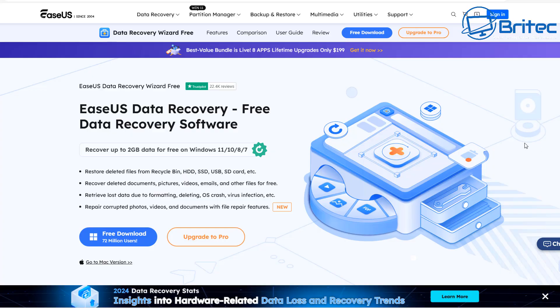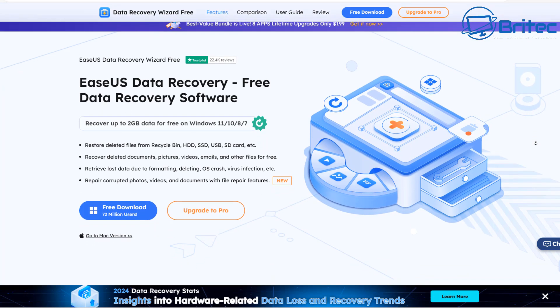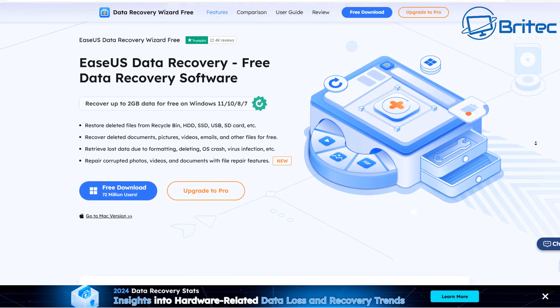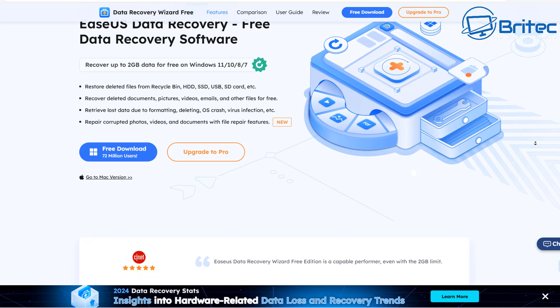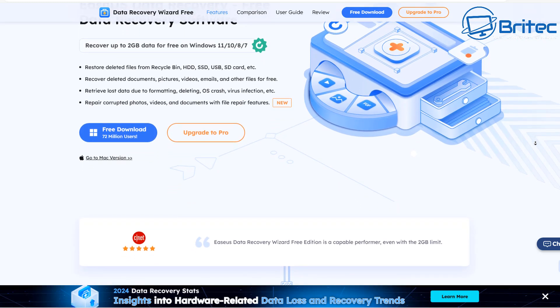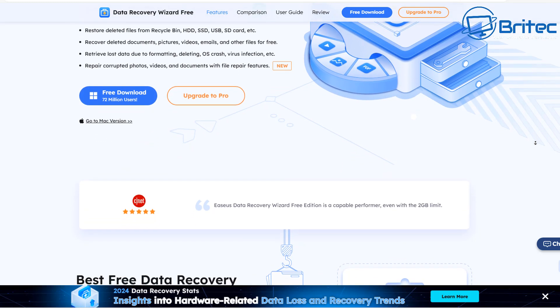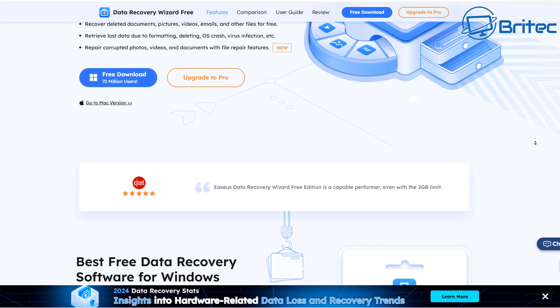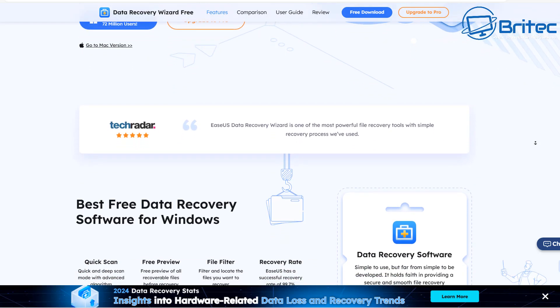But ESUS data recovery will allow you to scan your drive and see the data that you can recover. It lets you recover up to two gigabytes of data for free and that is for Windows 11, Windows 10, Windows 8 and Windows 7.